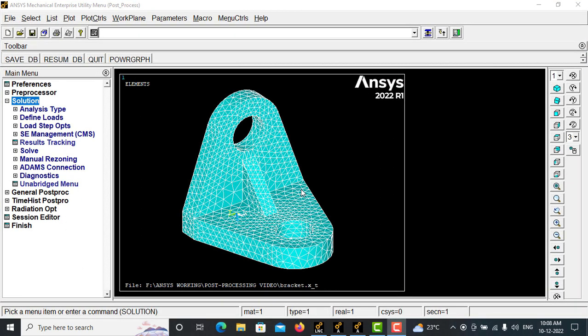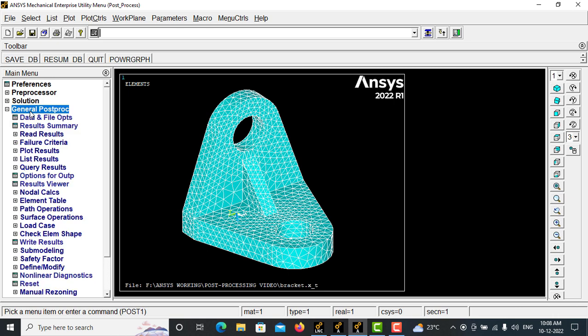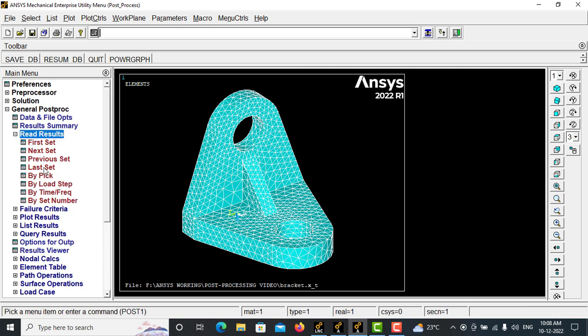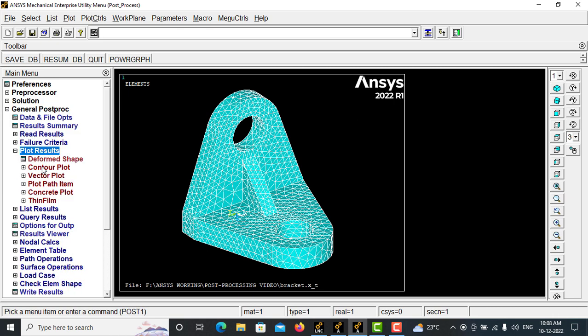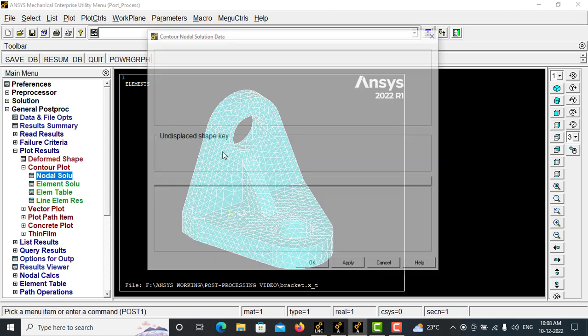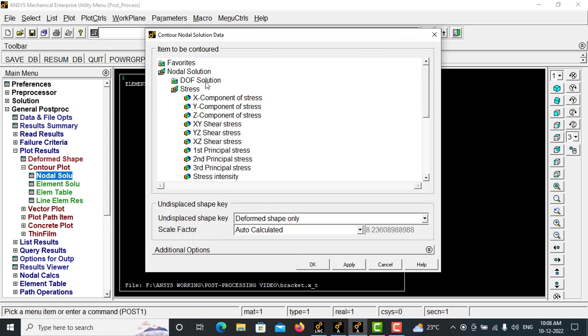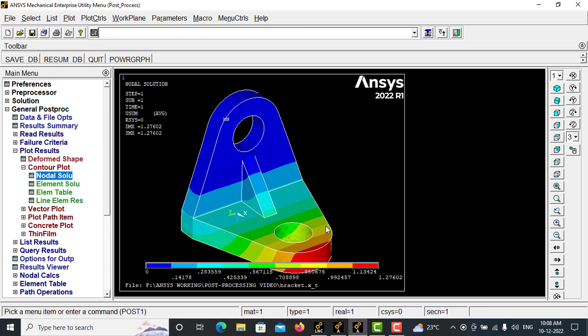After solution is done, we will go with General Post Processor, Read Results, Last Set. Plot the results, contour plot, nodal solution. Let me review displacement first. The maximum is around 1.27 mm.